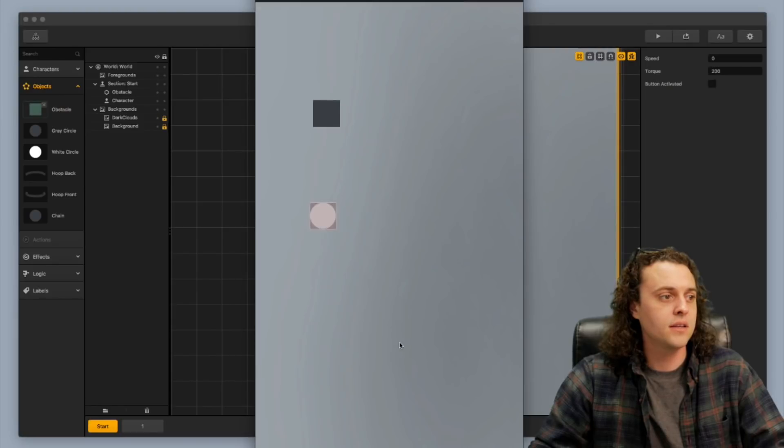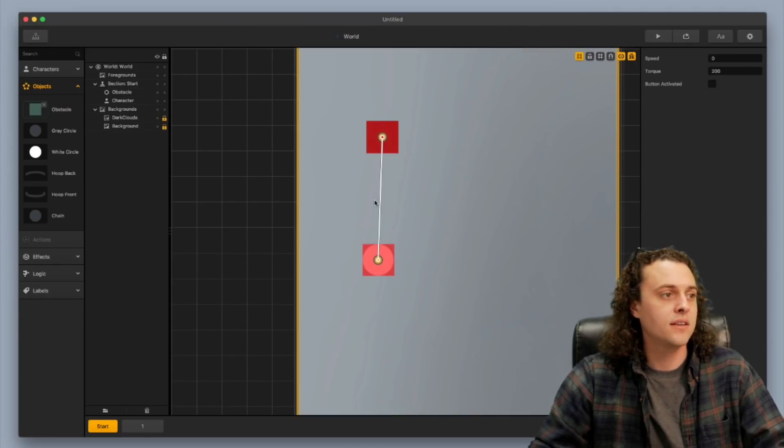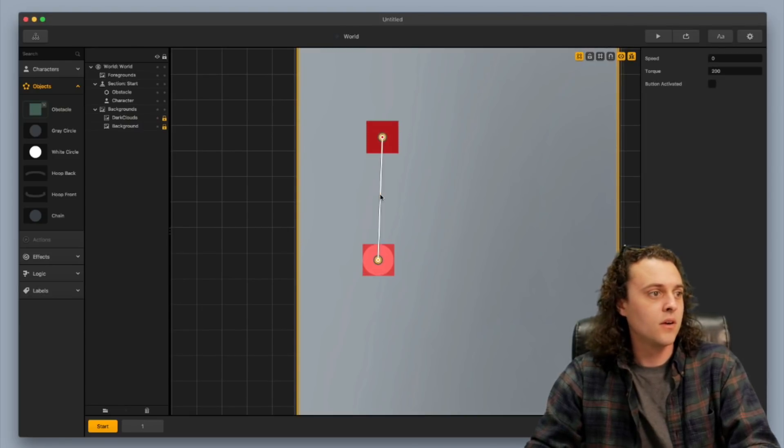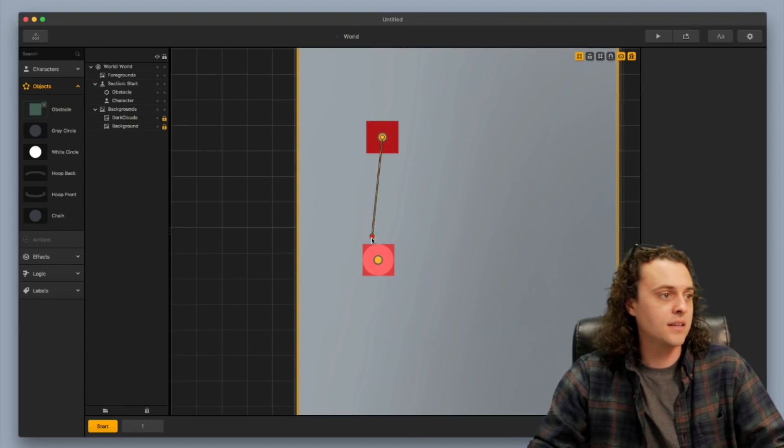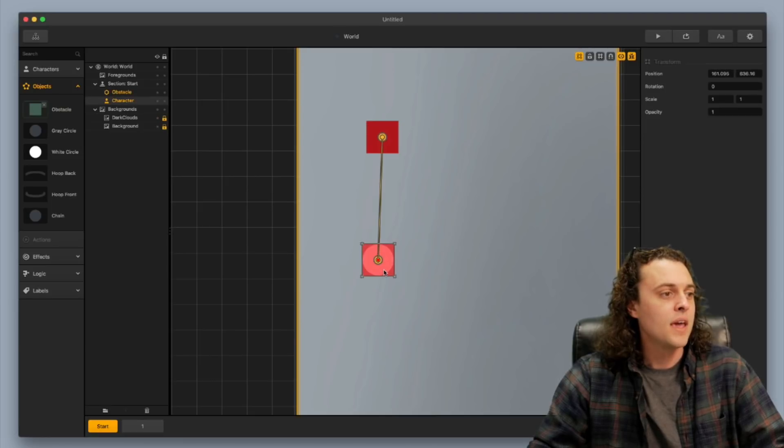I'm going to make sure that they're connected. Cool, so I actually need to connect it the other way. I had a feeling I messed that up. I'm going to select that, I'm going to connect it the other way so the parent connects to the object.